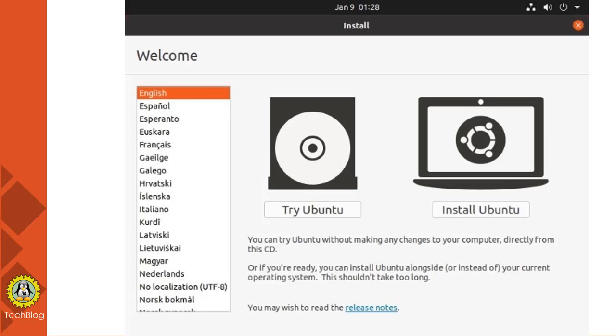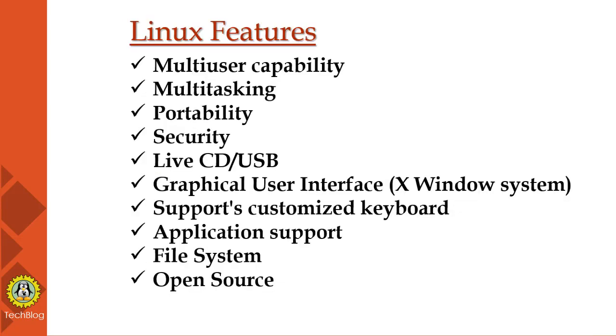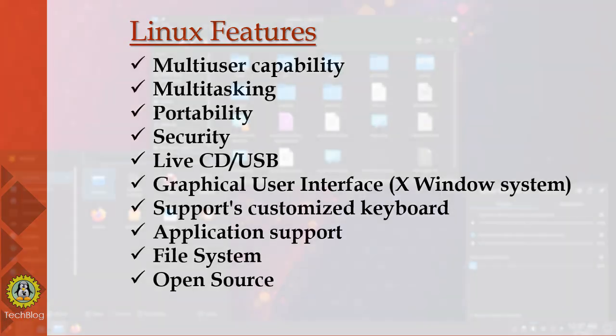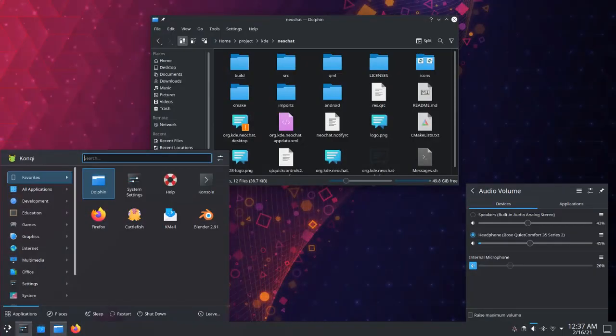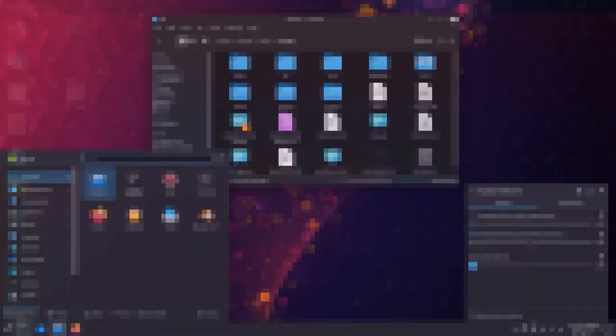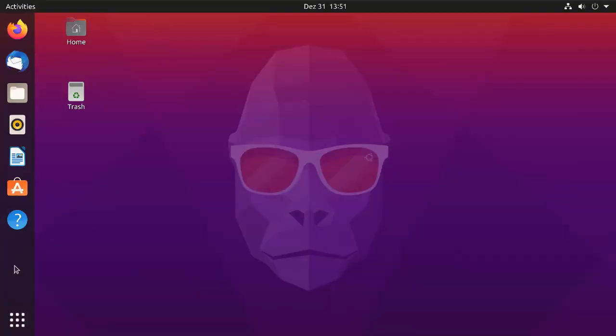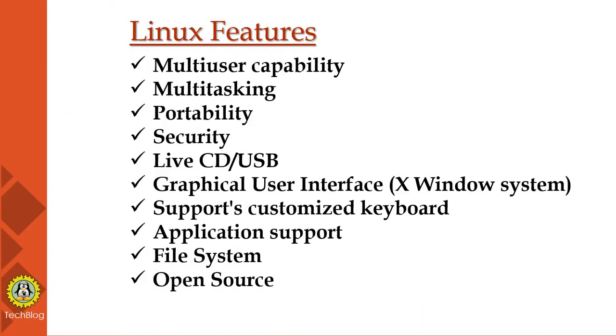Authentication means accessing by password and login ID. Authorization means assigning permissions to read, write, and execute. Encryption means converting files into an unreadable format, making it more secured. Almost all Linux distros provide live CD or USB.